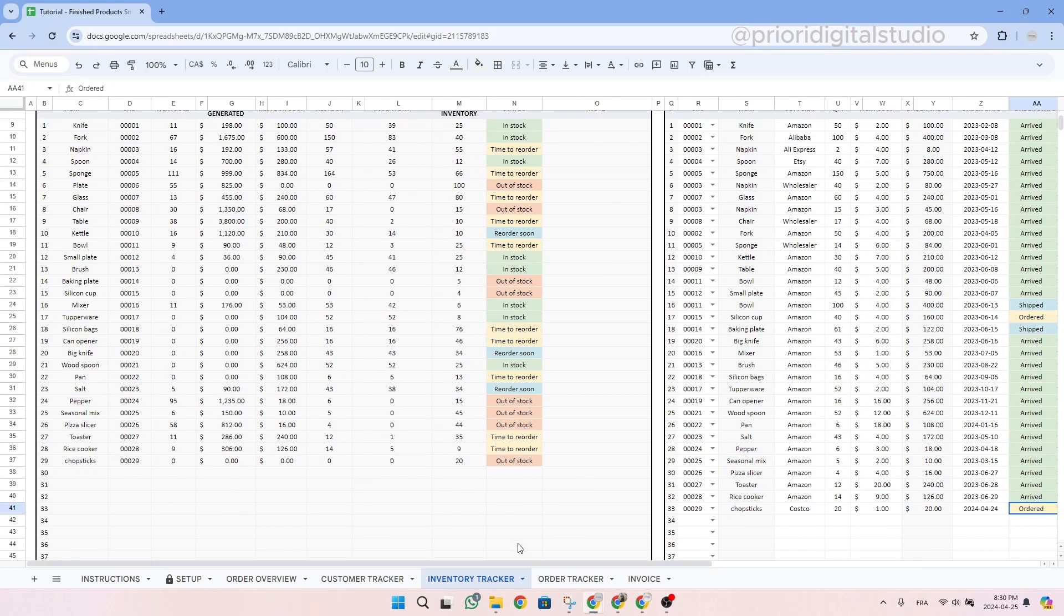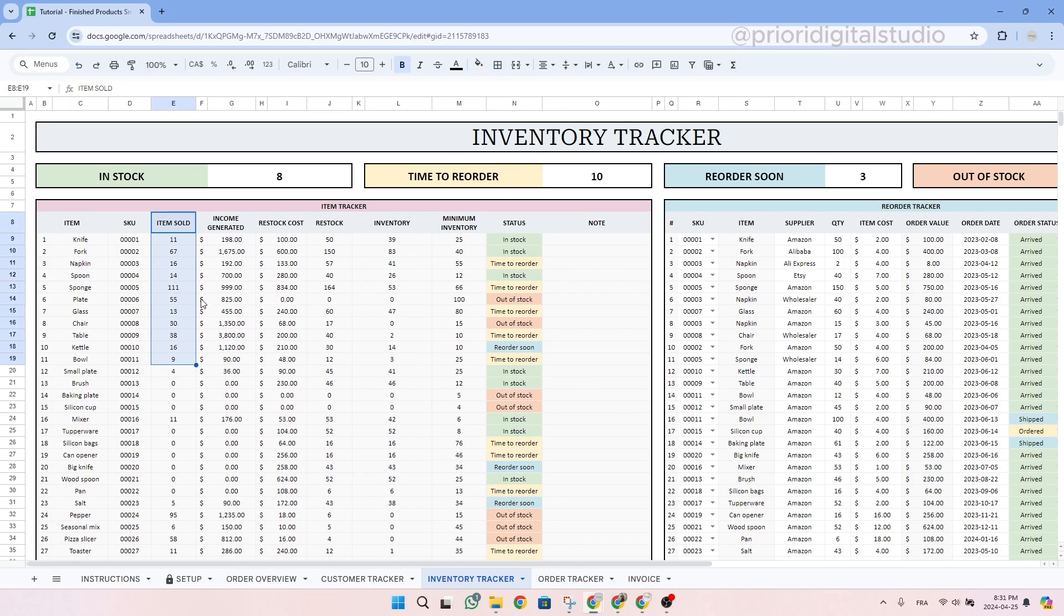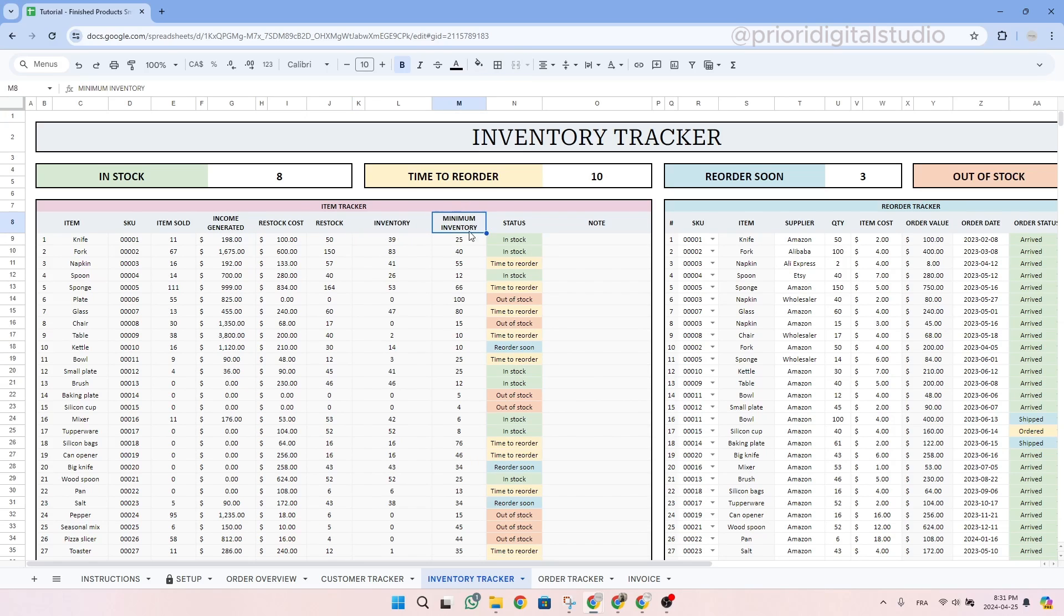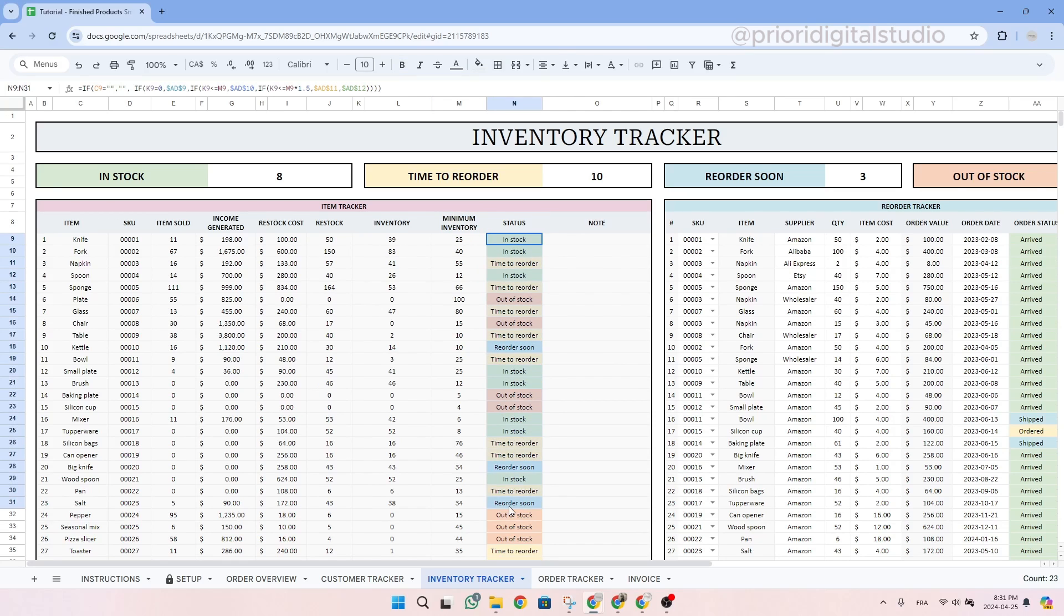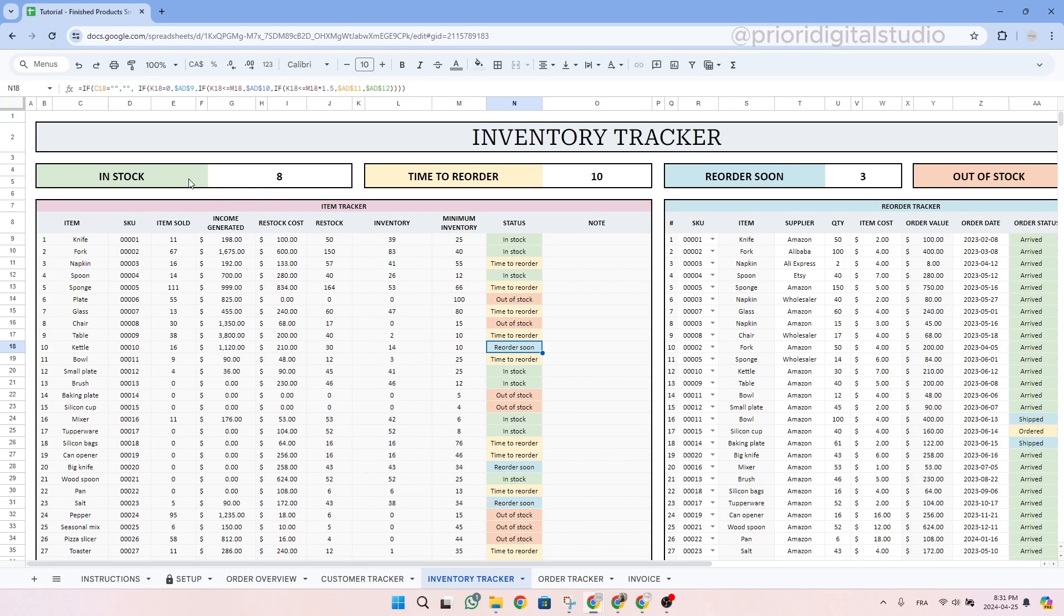And then as I said, the left hand side is auto populated. You will be able to find the number of items sold for each SKU, the income generated, the restock cost, and the number of restocks. You will also see the inventory level compared to the minimum inventory. The spreadsheet will then tell you if you have enough stock for an item or if you are running out of stock. It will also tell you if it is time to reorder or soon time to reorder. Then at the top of the page, you have the number of items for each status.